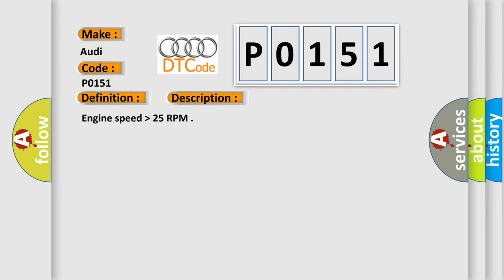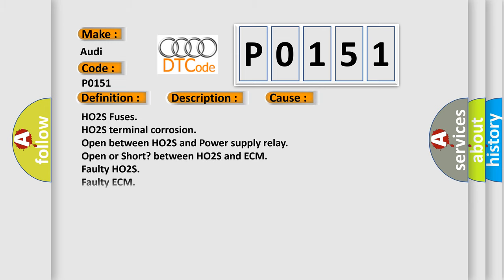And now this is a short description of this DTC code. Engine speed higher than 25 RPM. This diagnostic error occurs most often in these cases: H02S fuses, H02S terminal corrosion, open between H02S and power supply relay, open or short between H02S and ECM, faulty H02S, or faulty ECM.